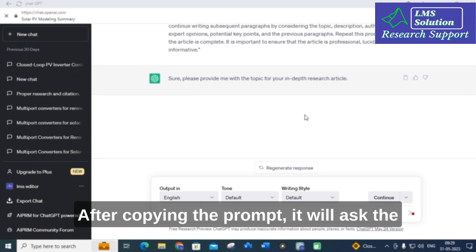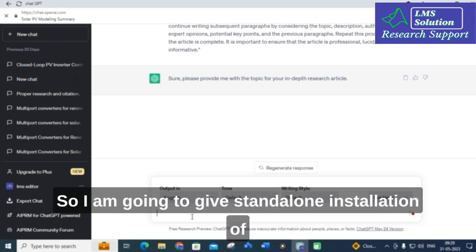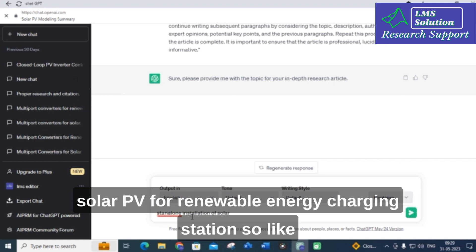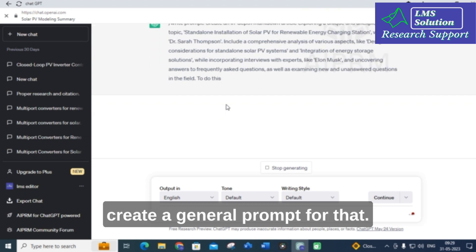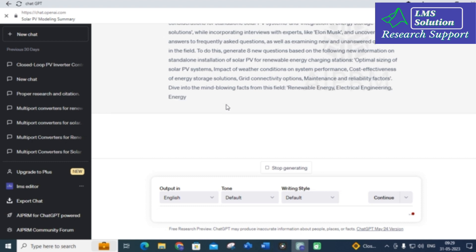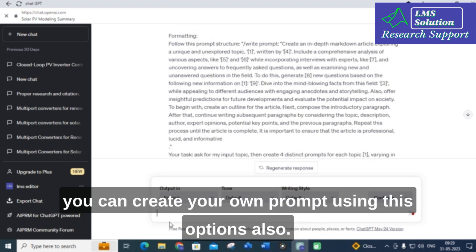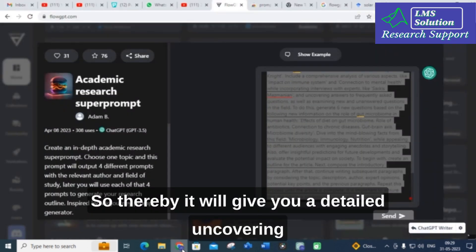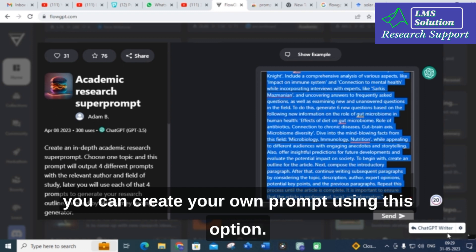After copying the prompt into ChatGPT, it asks: 'Please provide me with the topic for your in-depth research article.' I am going to give the topic: 'Standalone installation of solar PV for renewable energy charging station.' The tool then generates a detailed prompt for that topic, including answers to frequently asked questions, so you can create your own custom prompt using this option.